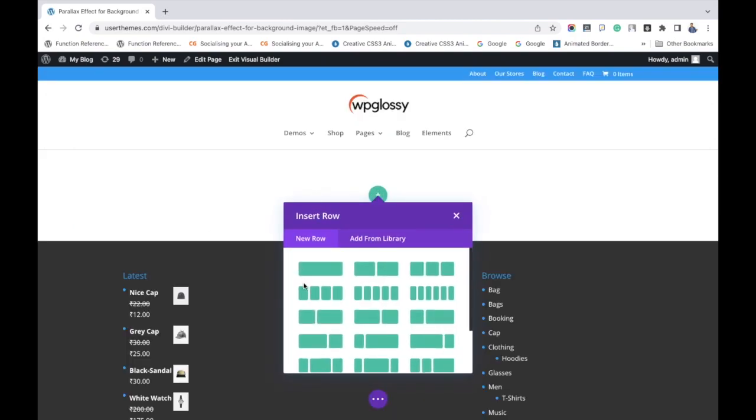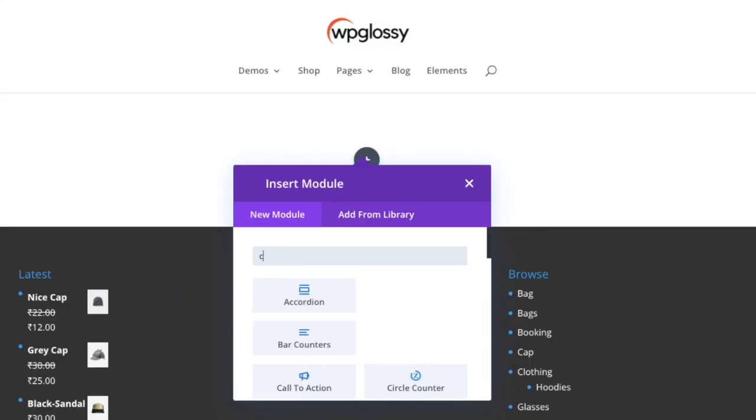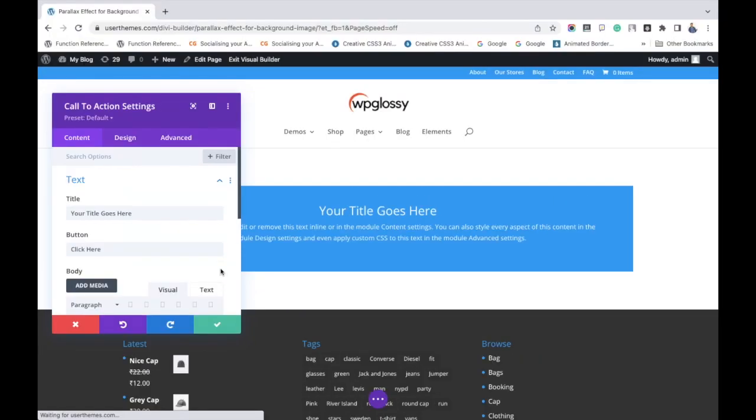It will show three options. Select build from scratch, choose single row, and search for call to action module.